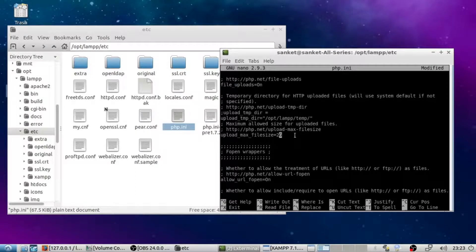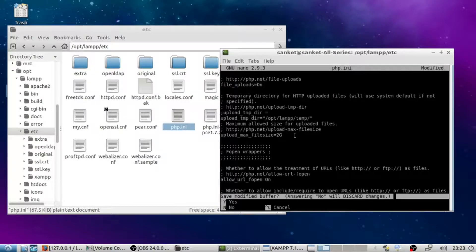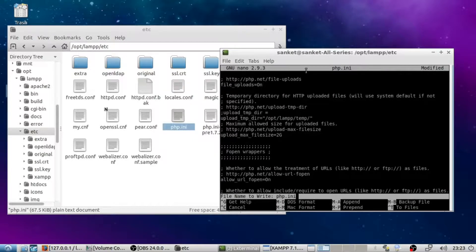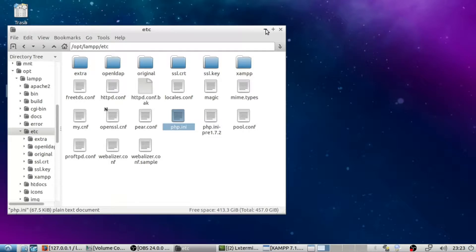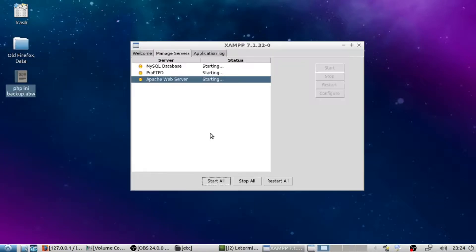After that, click Ctrl+X. It will ask you to save — first press Y, hit Enter, then again hit Enter.